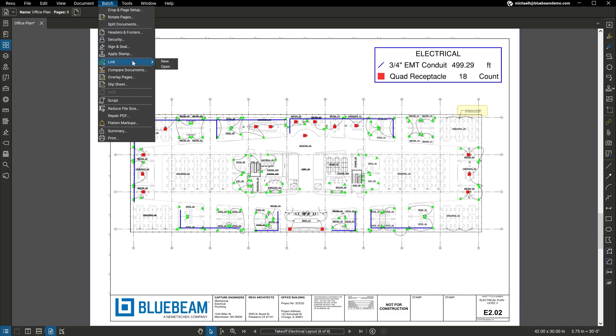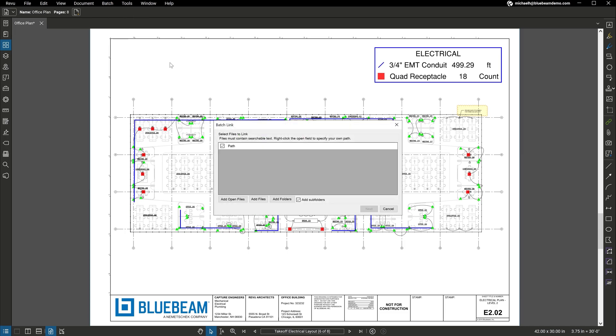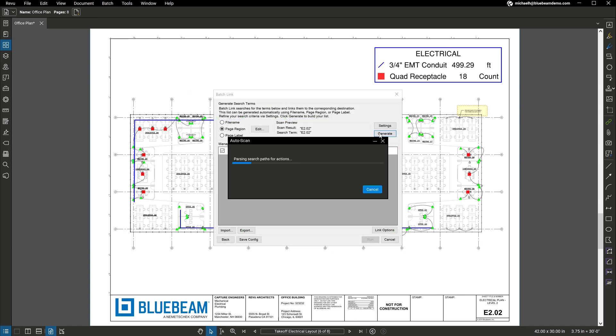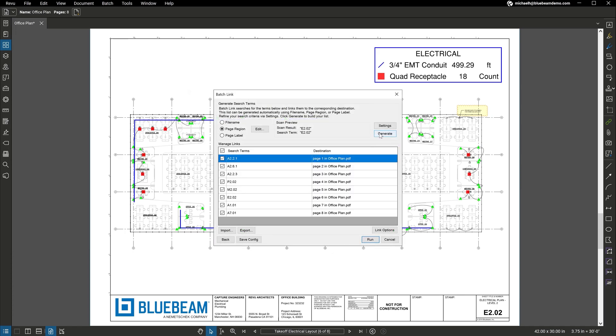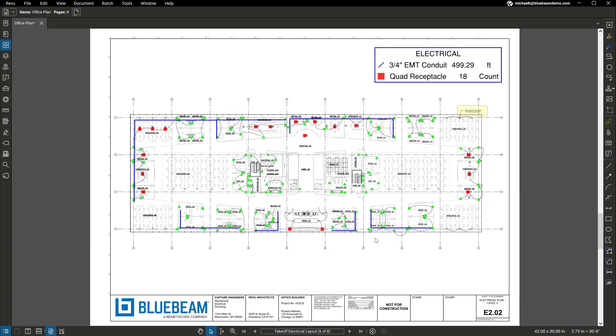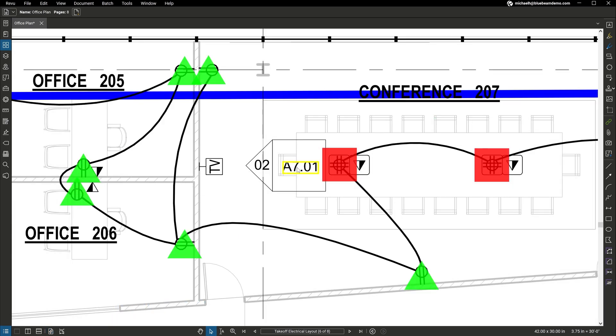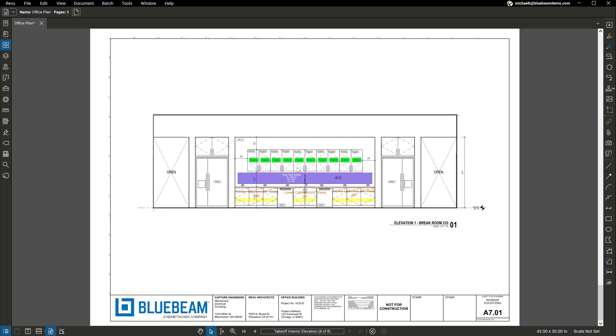For example, you can automatically create an unlimited number of hyperlinks, as well as auto-generate bookmarks and page labels. And you also get advanced reporting on your markups for improved tracking and accountability.